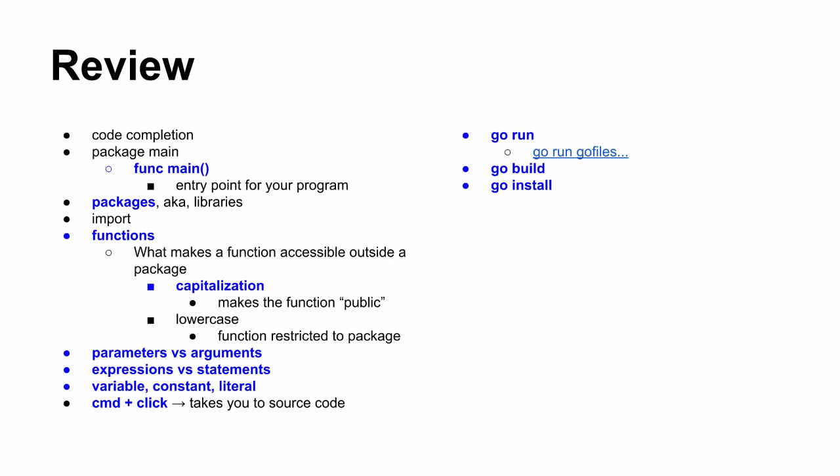And packages are also known as libraries. Importing other people's code with the import statement. We looked at functions, and what makes a function accessible outside of package is capitalization. So capitalization makes a function quote-unquote public and lowercase restricts the function just to the package. We looked at parameters versus arguments. So which word do we use when we're declaring a function? Parameters. And then when we use a function, we say it takes arguments. And expressions happen horizontally or vertically? Horizontally and statements happen vertically.